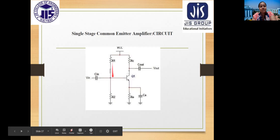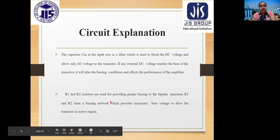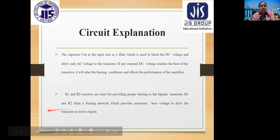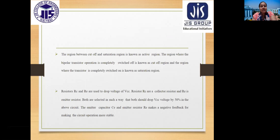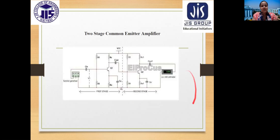Biasing resistors R1 and R2 form a biasing network that provides the necessary base voltage to drive the transistor in the active region — the region between cutoff and saturation. The cutoff region is where the transistor is completely switched off, and the saturation region is where it is completely switched on. Resistors RC and RE are selected so that they each drop 50% of VCC. The emitter capacitor CE and emitter resistor RE provide negative feedback to improve circuit stability.